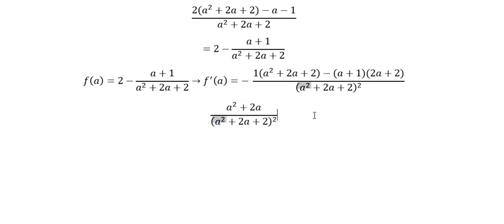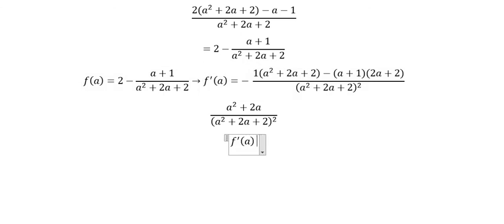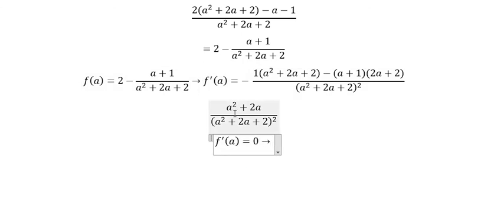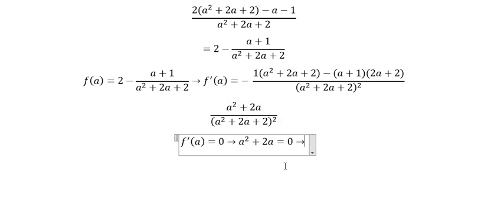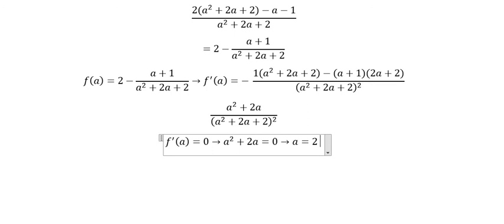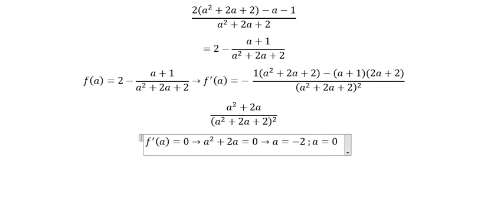We set the first derivative of the function equal to 0. Setting the numerator equal to 0, we get a = negative 2 and a = 0.